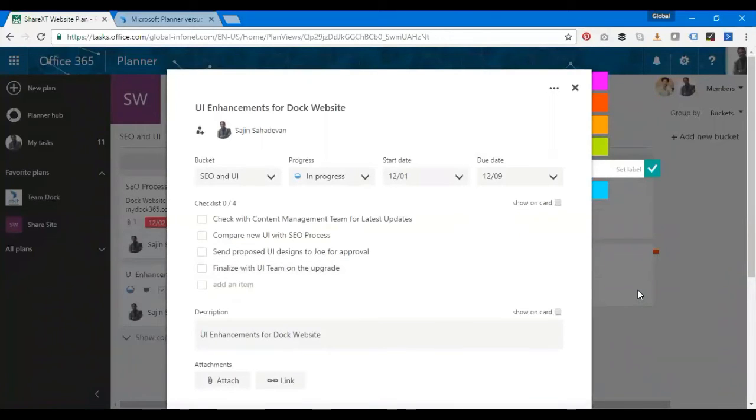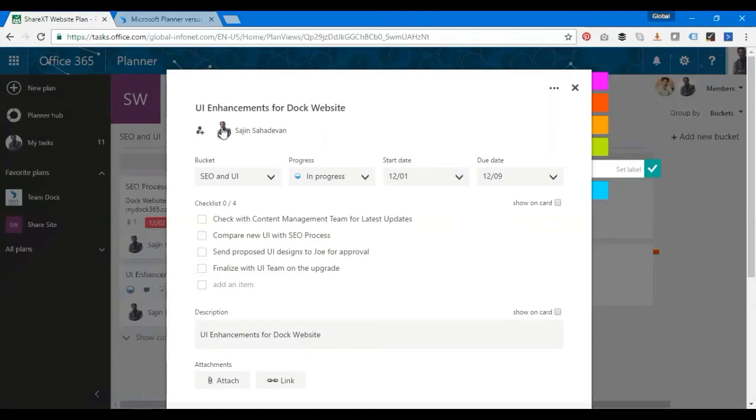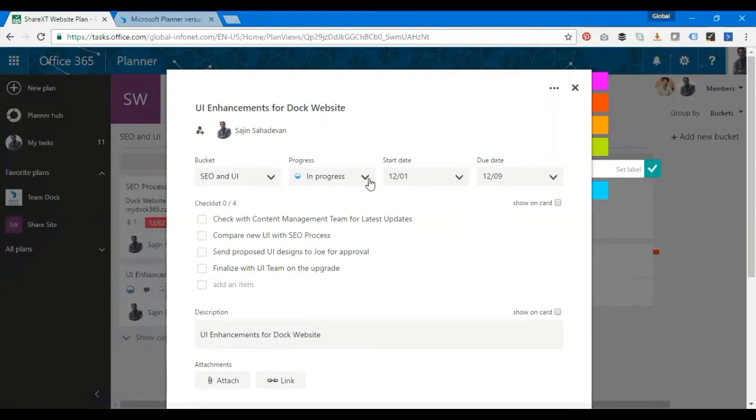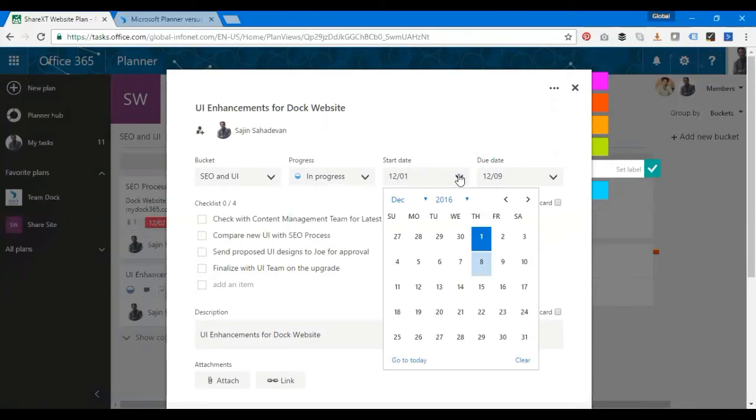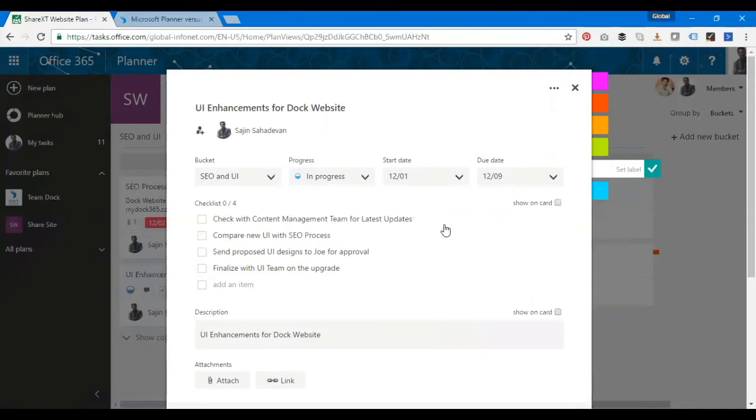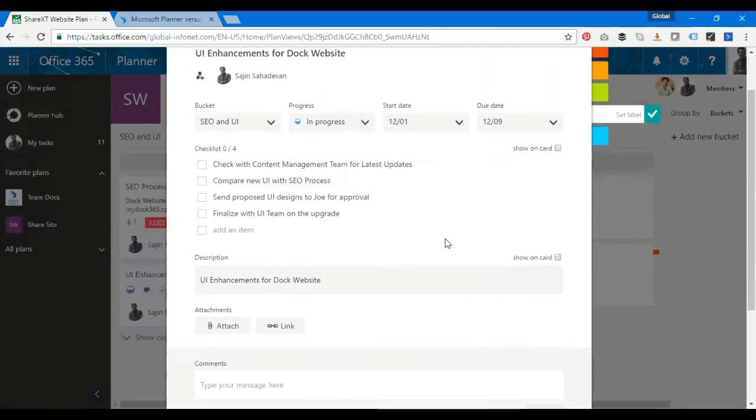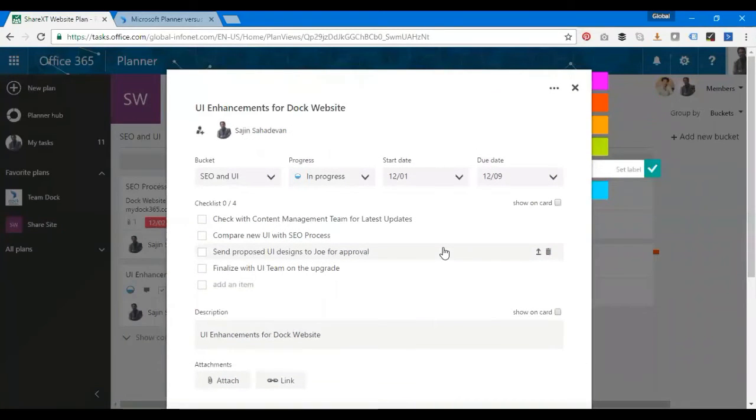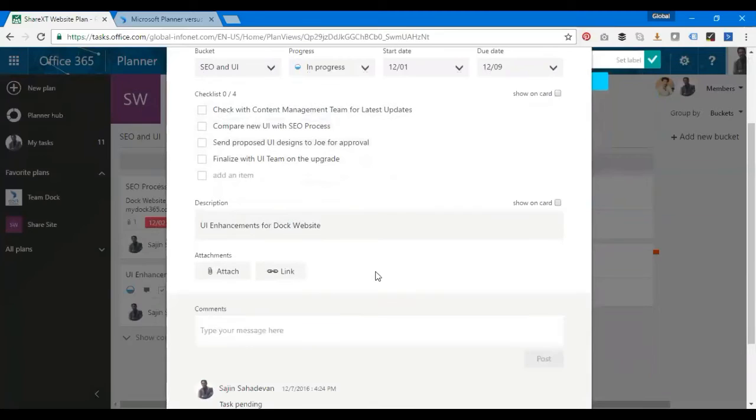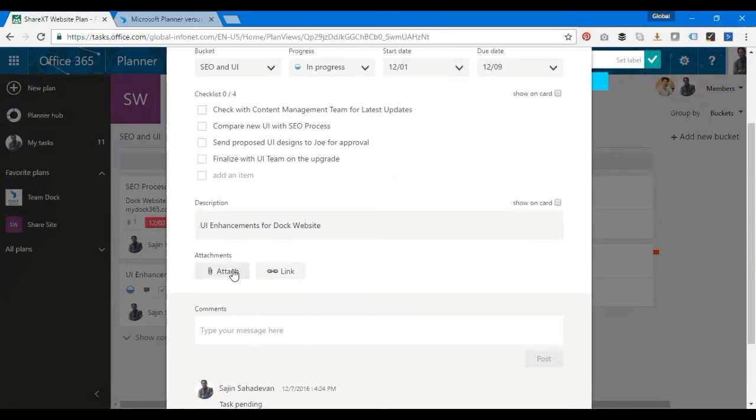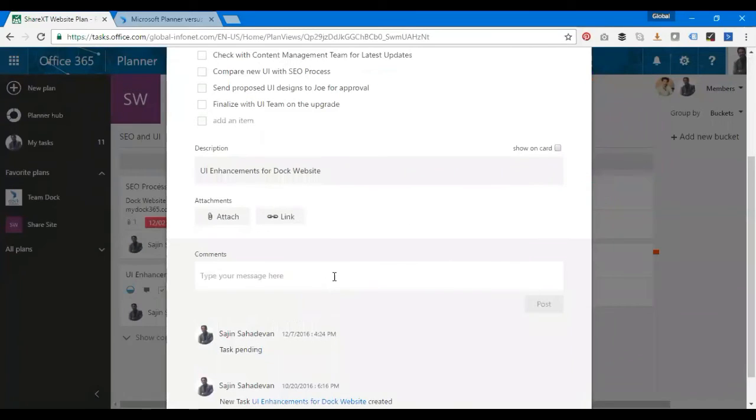I've created an example. This is one of the tasks. That's me, the assigned person. You have the bucket it belongs to, the progress status with Not Started, In Progress, and Completed, the start date and due date. I have subtasks or checklist. I'll use this checklist as my subtasks. Once it's done, I click here and that's it. I have a space for description and can attach files from OneDrive and SharePoint and put a link.